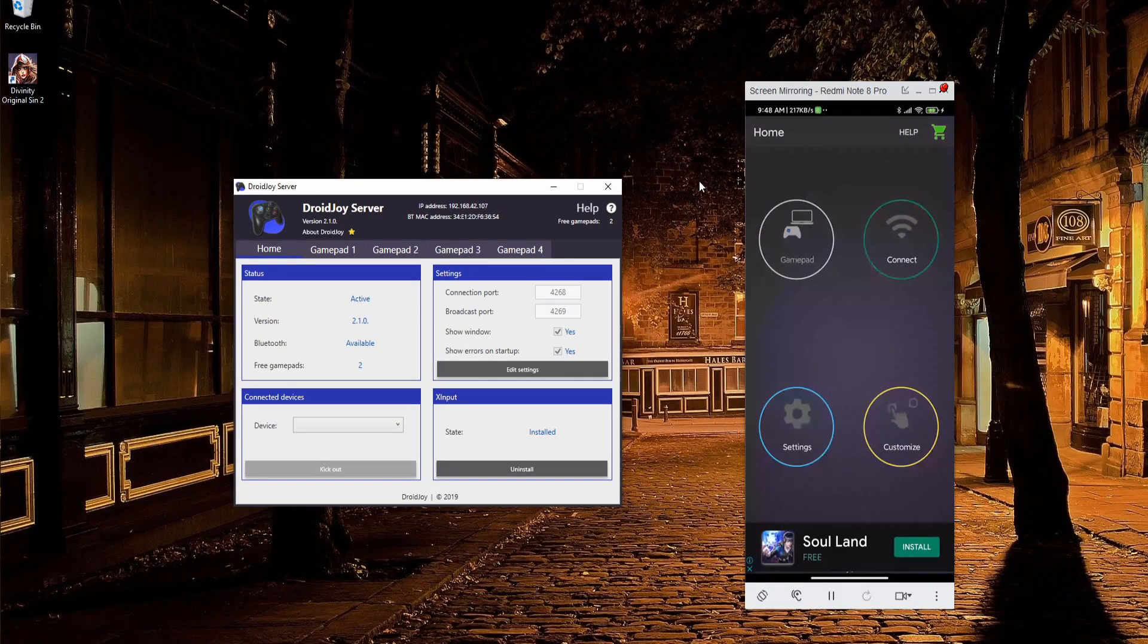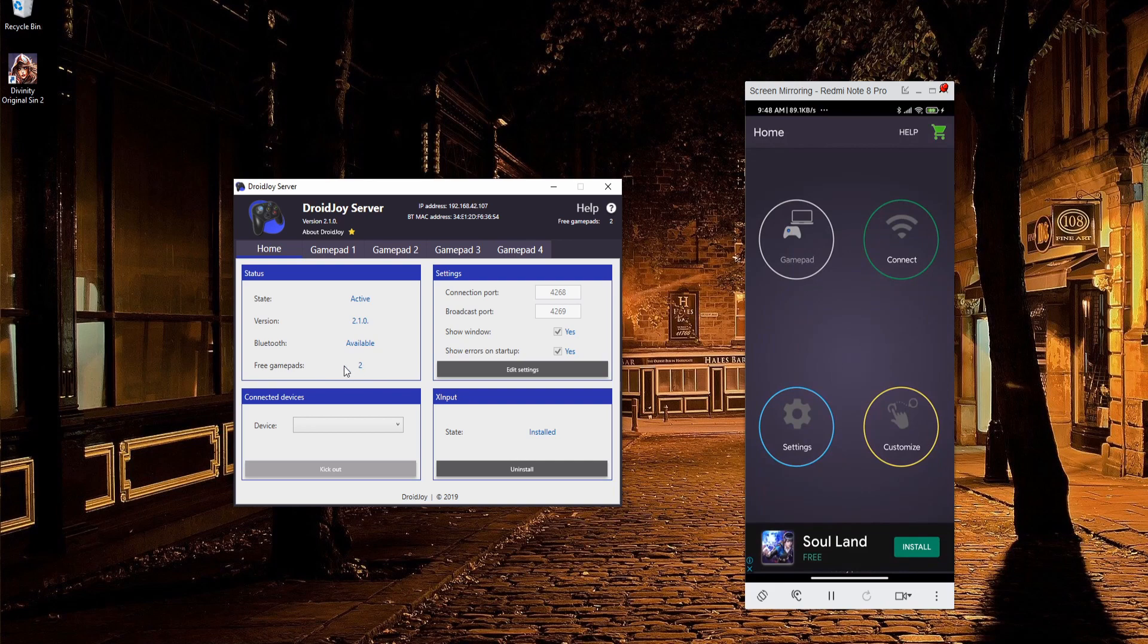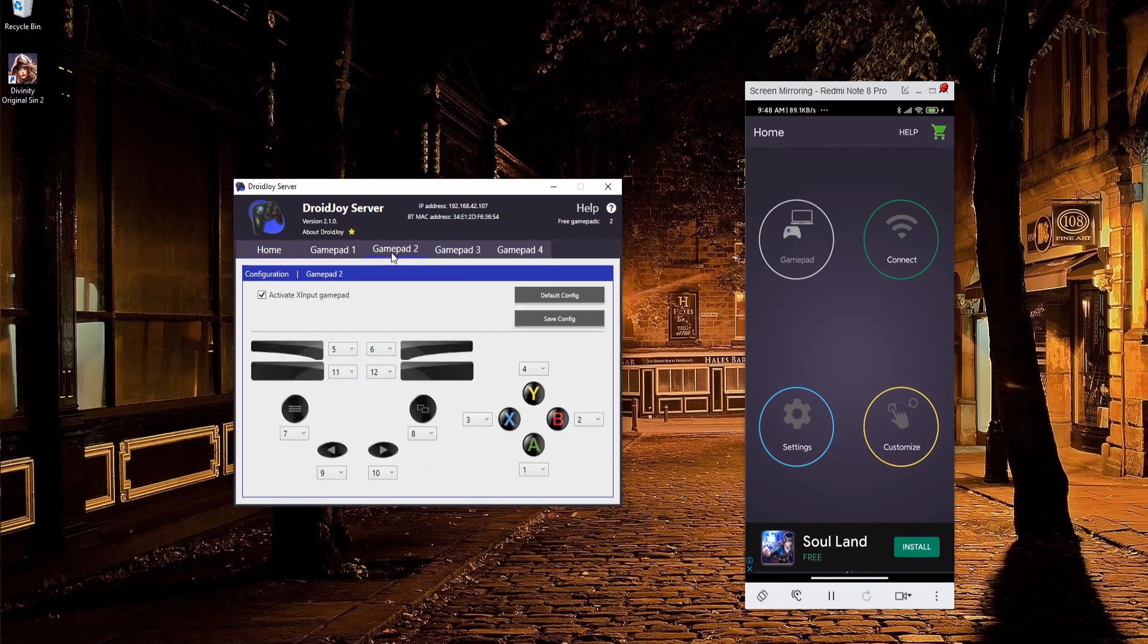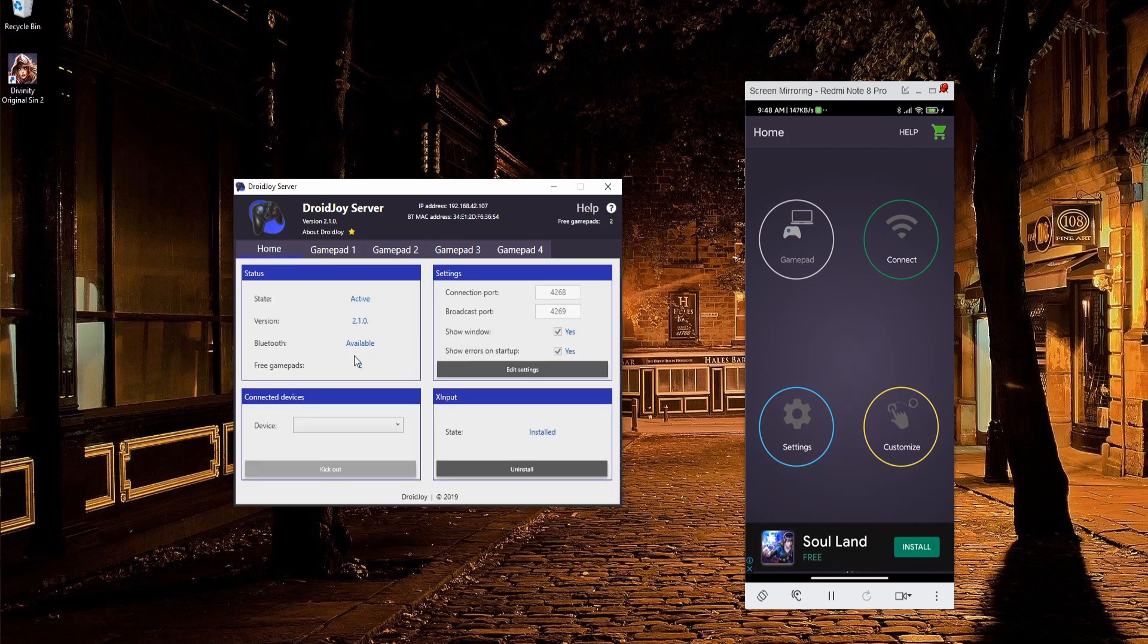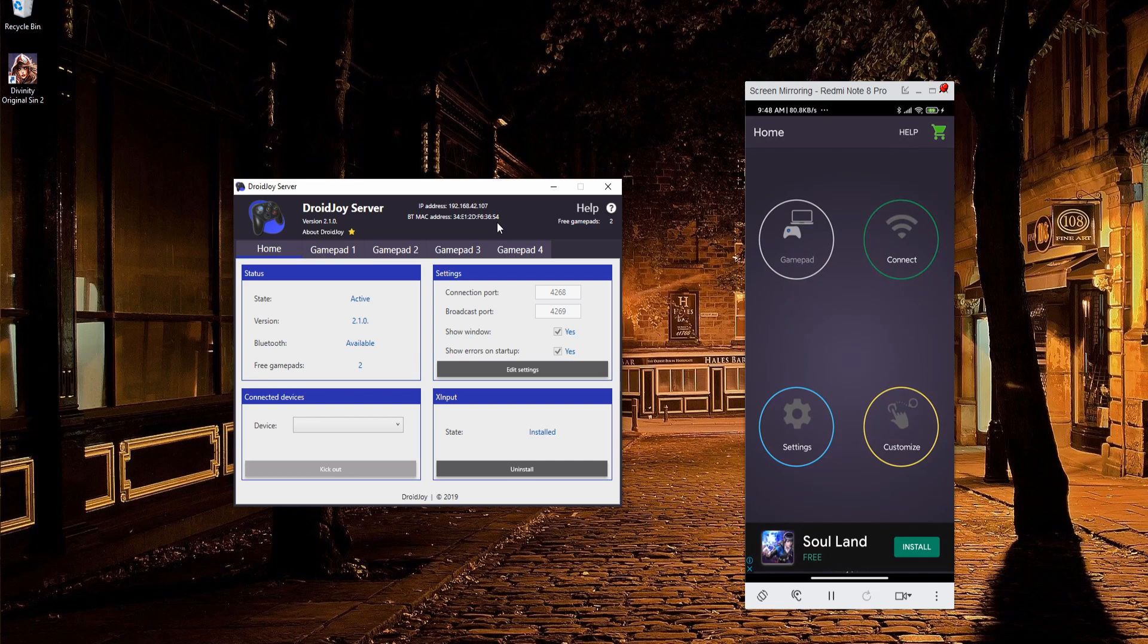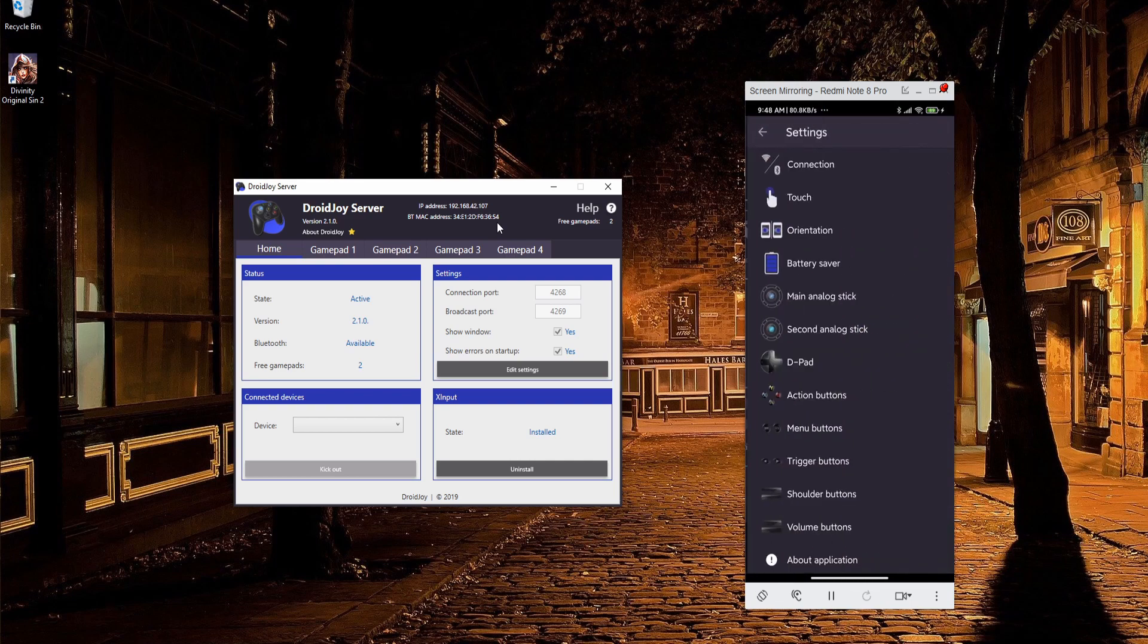Just to point out really quick, if you want to have multiple devices connected, I was able to get that to work. Once again, you need to get that free gamepads 2 to show up, or more—you can actually enable more. You've got to activate the X-input gamepad, reboot the program, and you should see 2 there before you connect your devices. In order to get both phones to connect, I did have to go to Bluetooth mode.